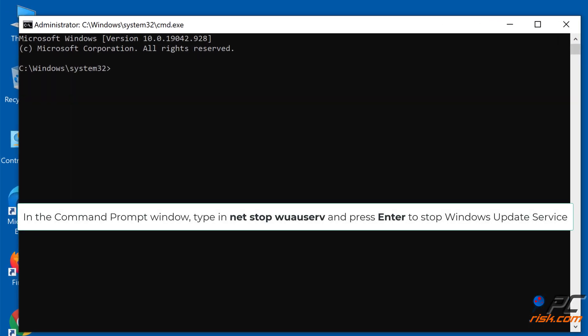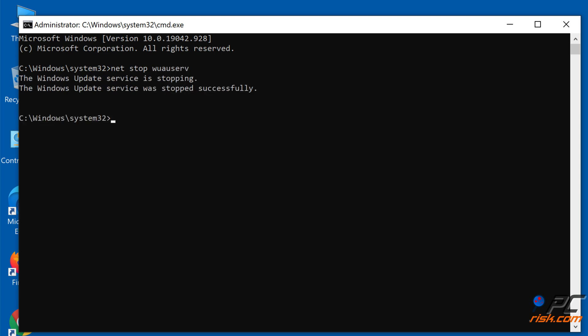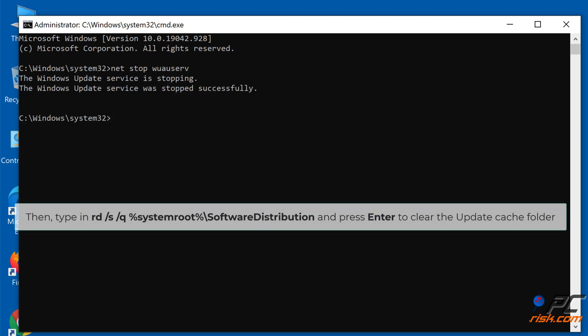In the Command Prompt window, type in Net Stop wuauserv and press Enter to stop Windows Update Service. Then type in RD /S /Q %SystemRoot%\SoftwareDistribution and press Enter to clear the Update Cache folder.